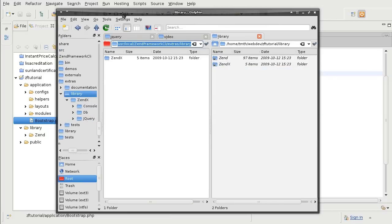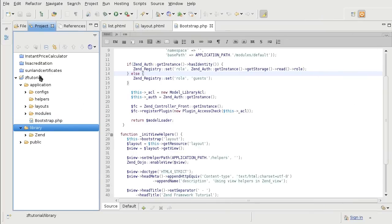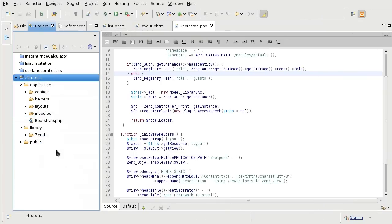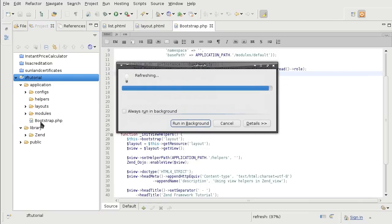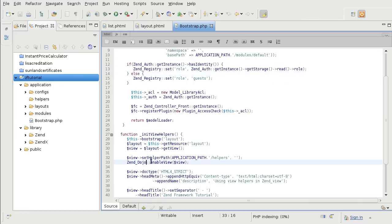So now the zendxtra is available to us in the project. I will refresh the project so that it's available now. And with that, I will be able to use the jQuery's libraries from zend.